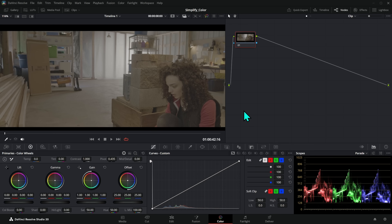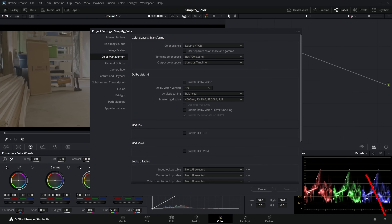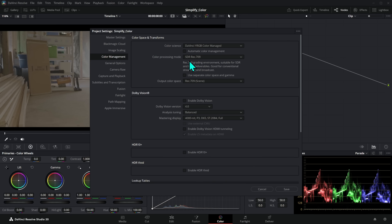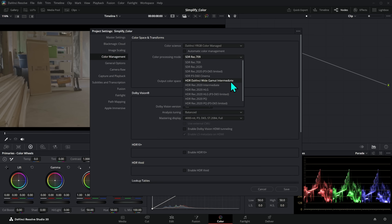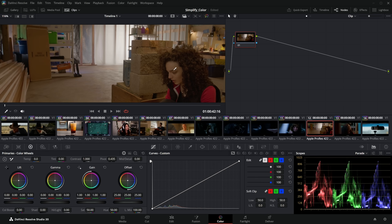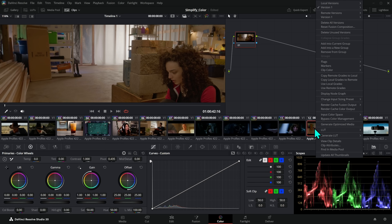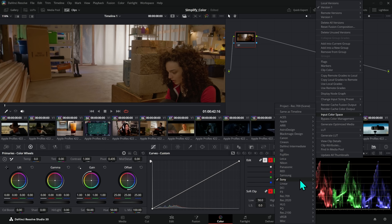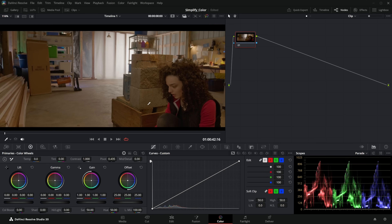We can do this in essentially two different ways. One is to manage it with the project settings. If you go to the settings cog and bring up your color management settings, you can switch the color science to DaVinci YRGB color managed, uncheck automatic color management, select HDR DaVinci Wide Gamut Intermediate, and hit save. Then right-click your clip, go to input color space, and select Sony S-Gamut 3 Cine S-Log3, and Resolve will manage those colors for you.